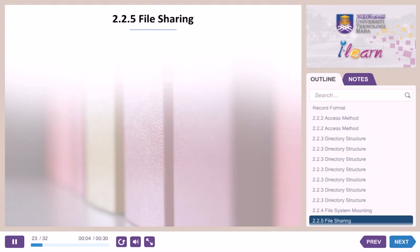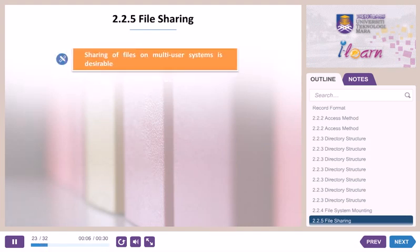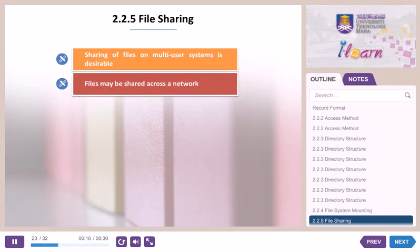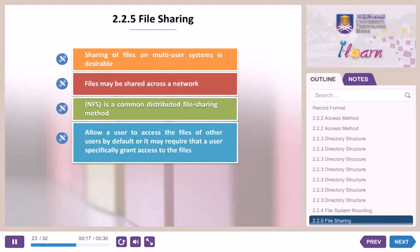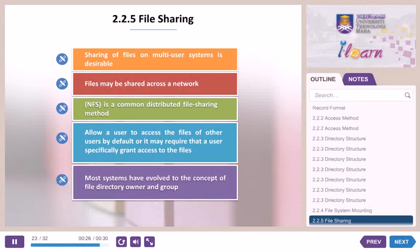2.2.5 File Sharing. Sharing of files on multi-user systems is desirable. Files may be shared across a network; NFS is a common distributed file sharing method. Systems may allow a user to access the files of other users by default, or may require that a user specifically grant access to files. Most systems have evolved to the concept of file directory owner and group.